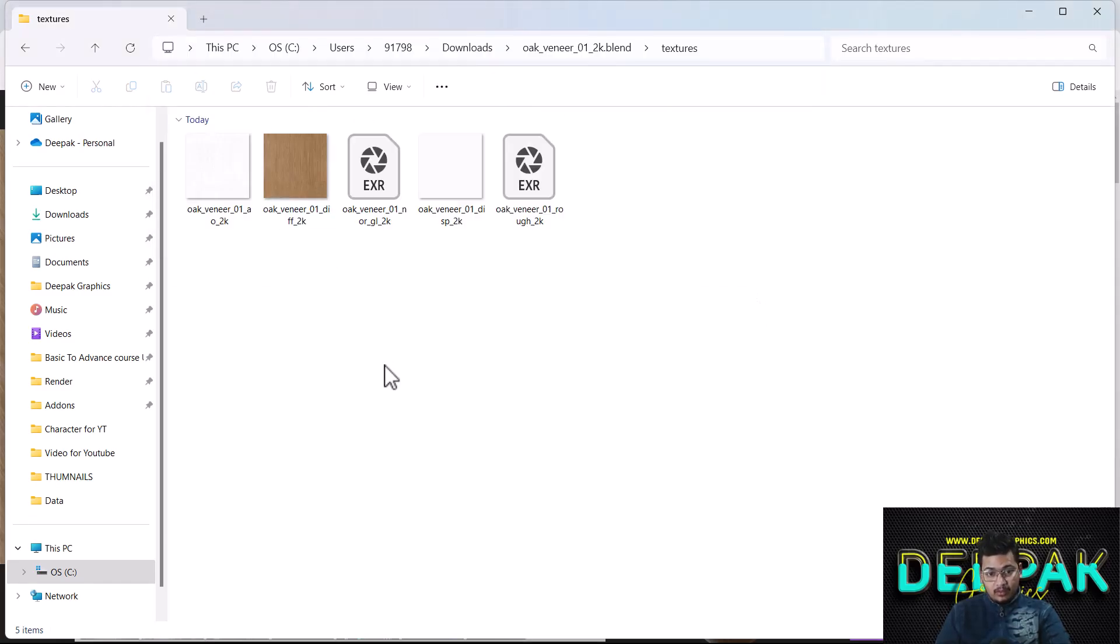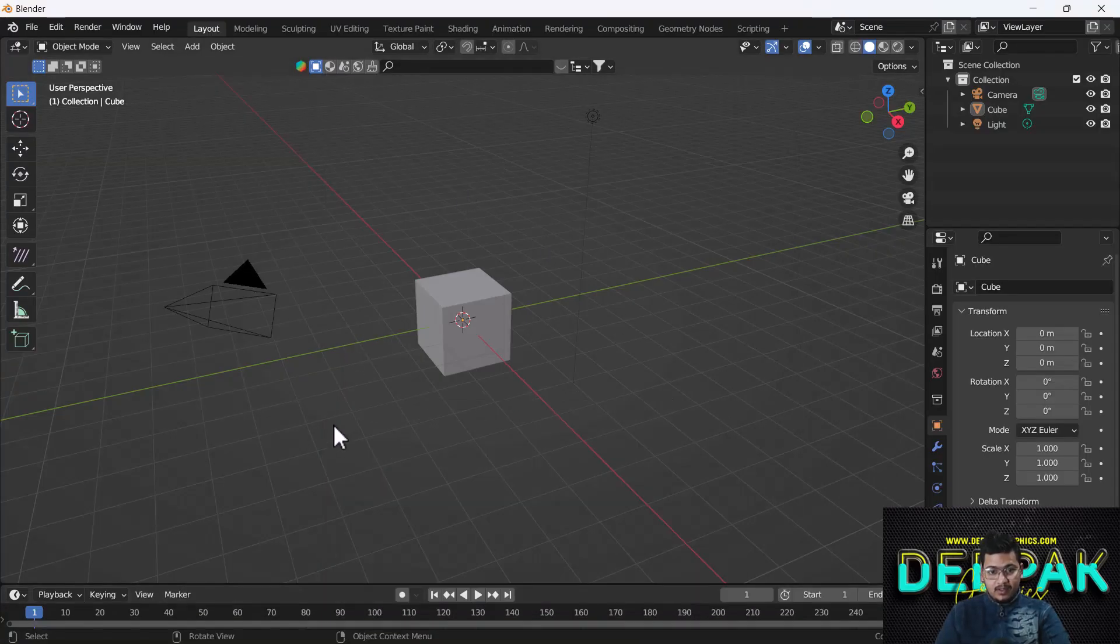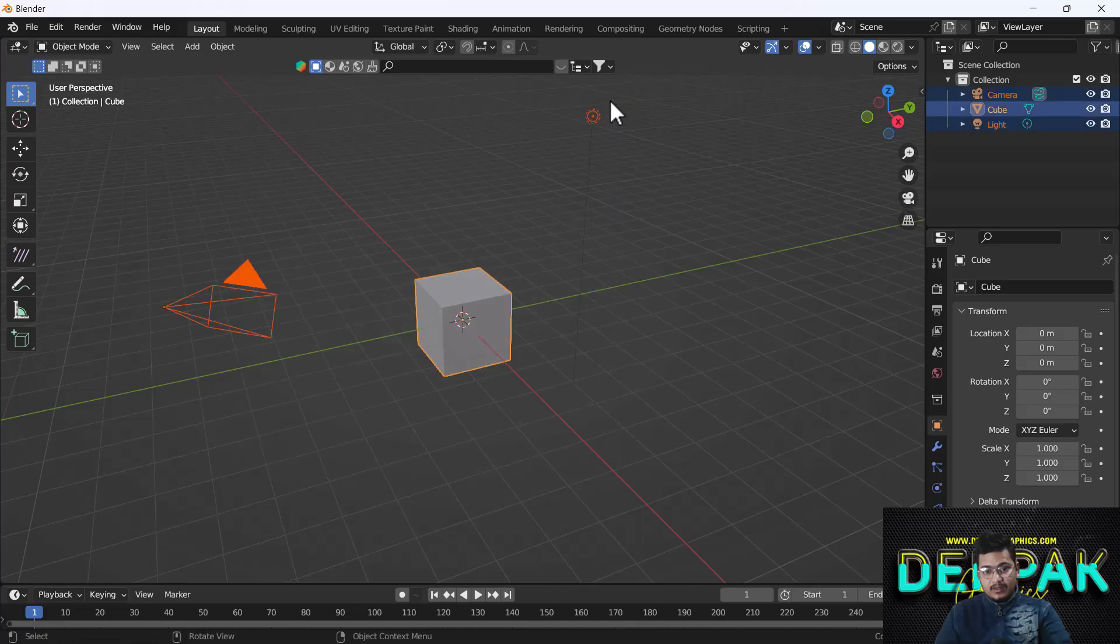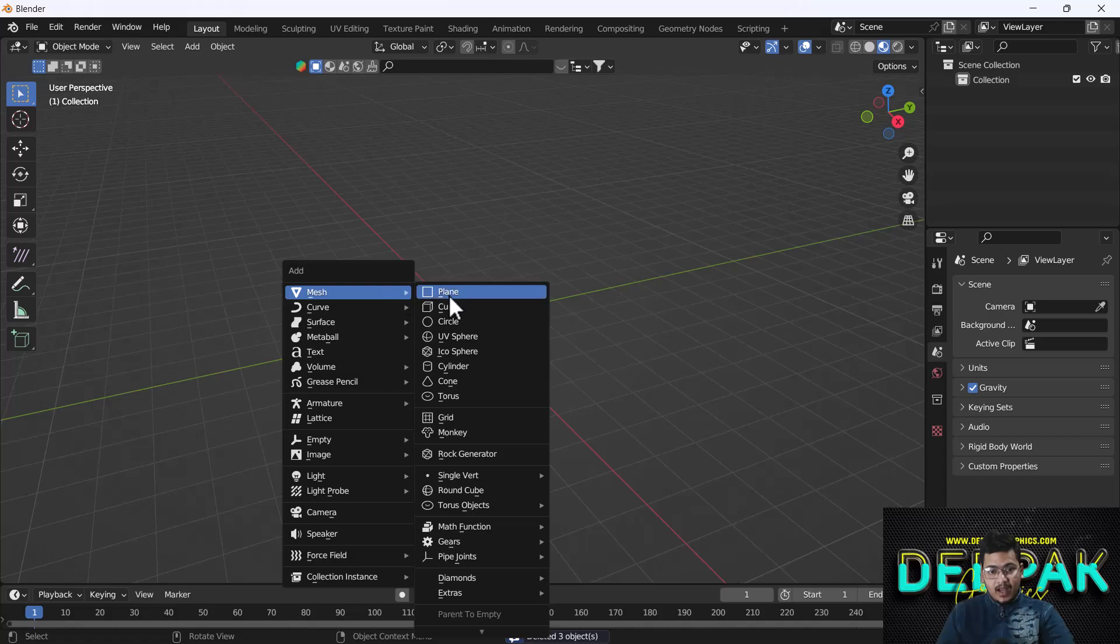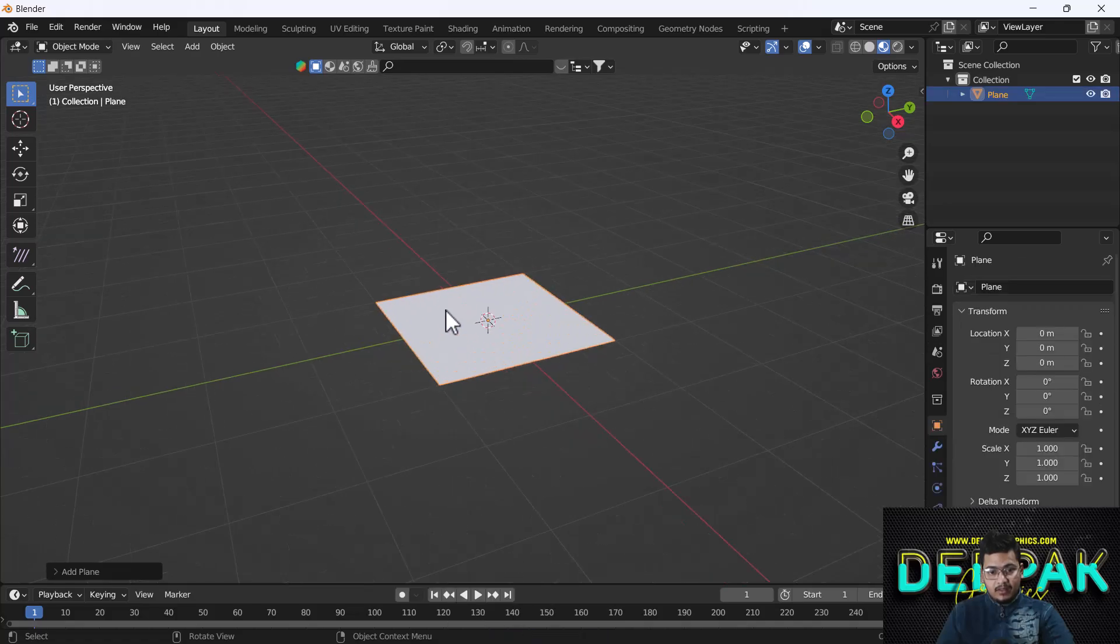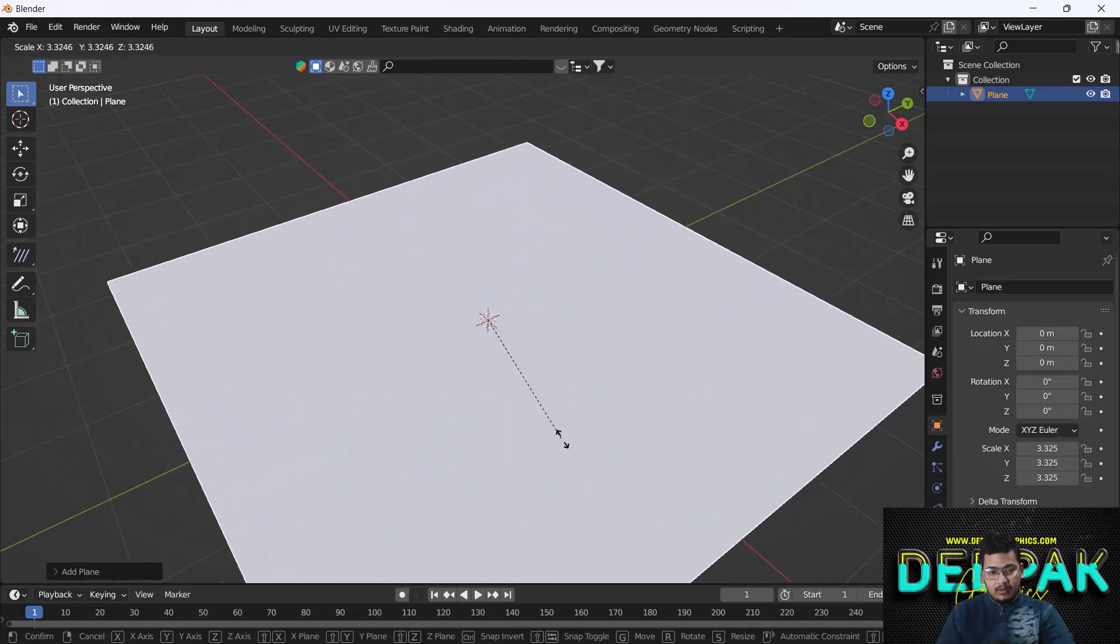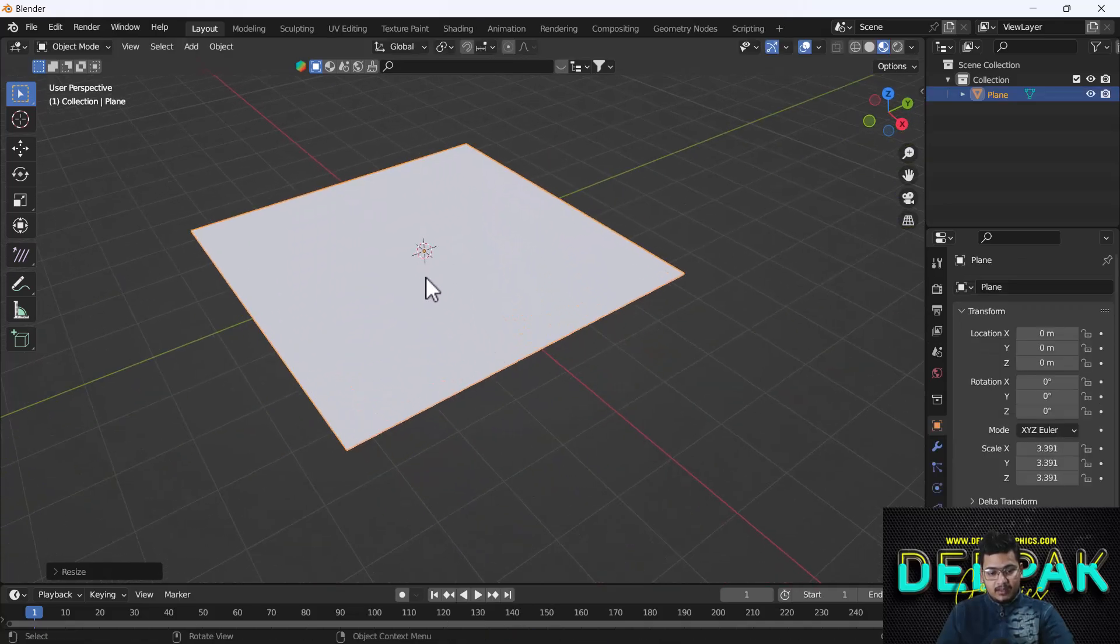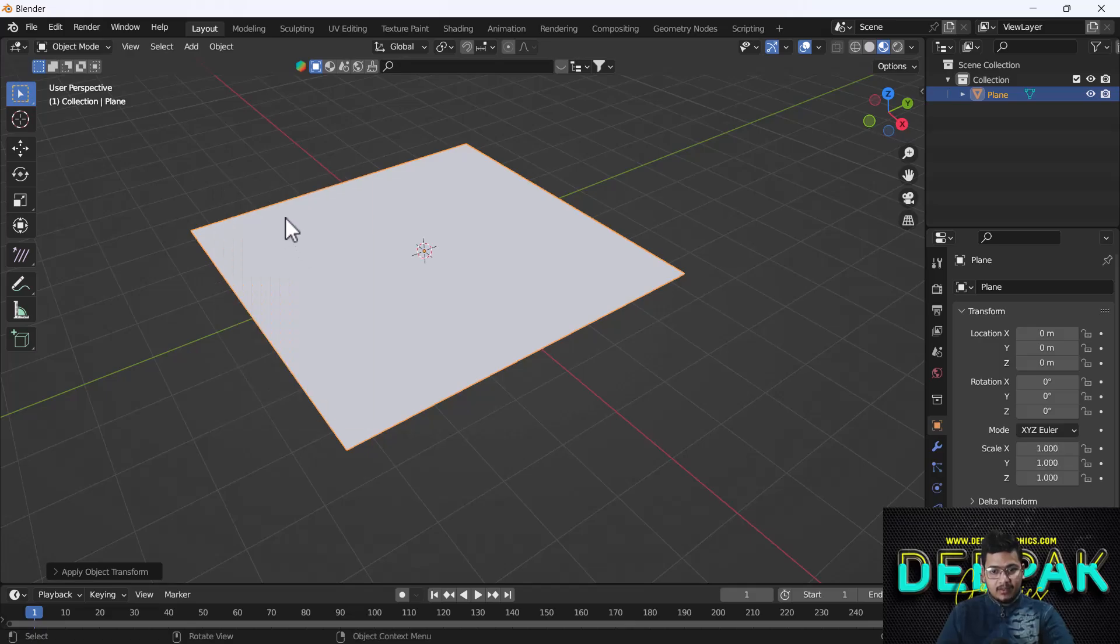I'll go to Blender. Here you can see, first I'll delete everything, then switch to material preview mode. Here I'll add a plane, and I'll scale it a little bit like this.